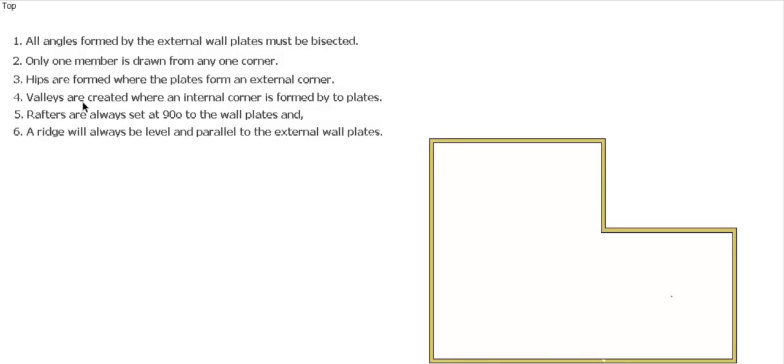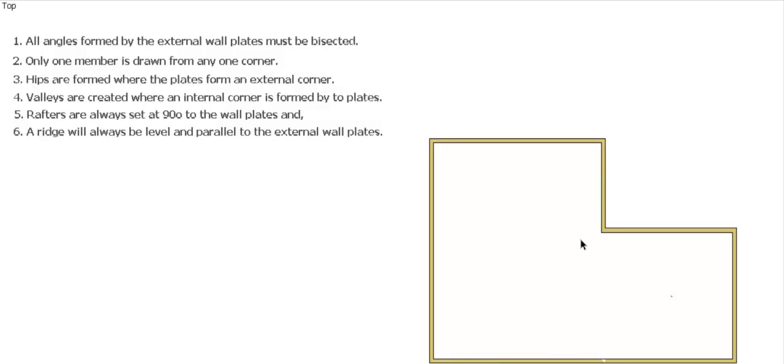Just a quick revision on the rules for the process. Remember, all angles formed by external wall plates must be bisected. Only one member is drawn from any one corner. Hips are formed where the plates form an external corner. Valleys are created where an internal corner is formed by two plates. In this case, we've got a valley or an internal corner on this one. Rafters are always set at 90 degrees and a ridge will always be level and parallel to external wall plates.